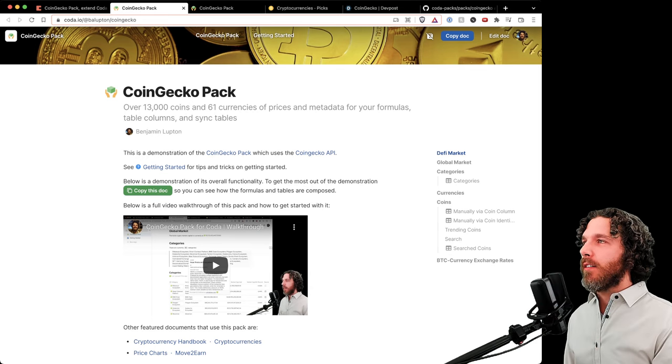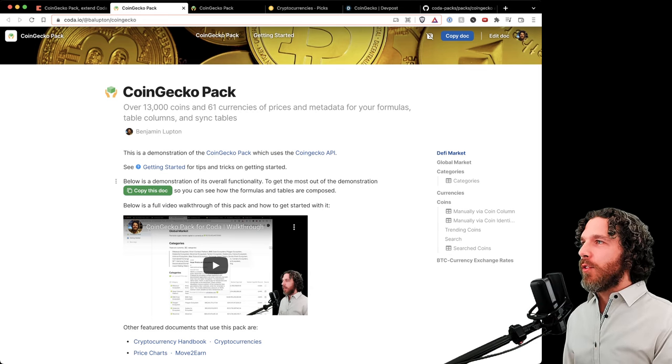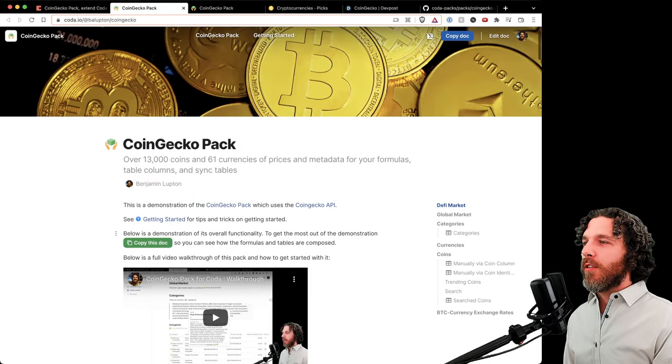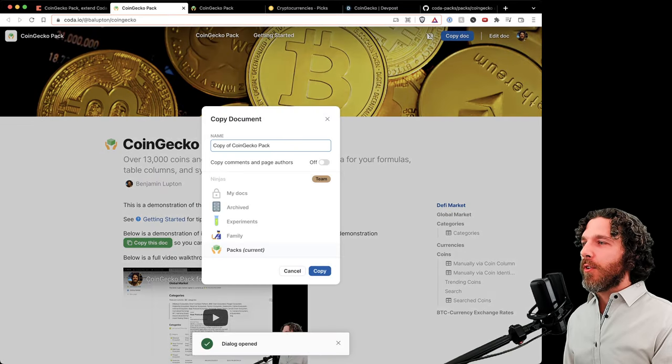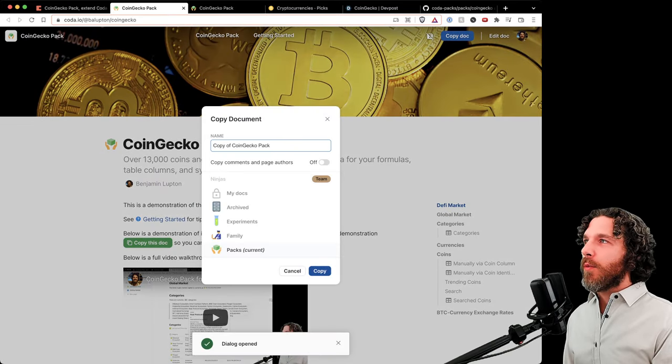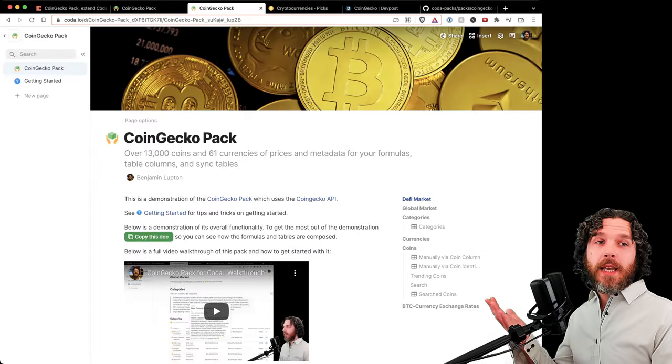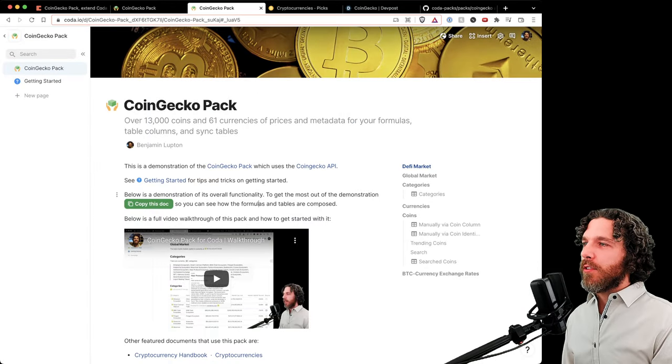For the purpose of this video and for your own purposes, you'll want to copy this document. Once you've copied this document, it will become editable, and that will allow you to actually interact with the formulas and change the formulas.